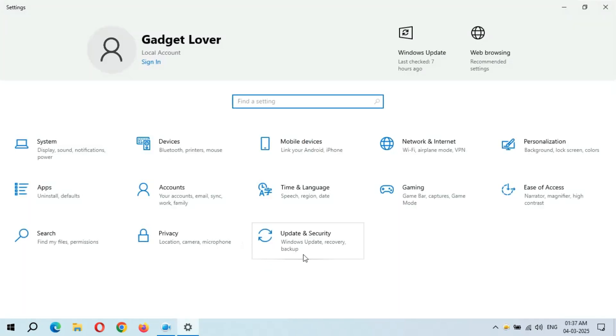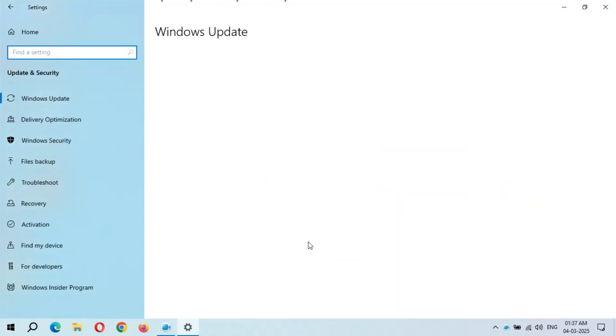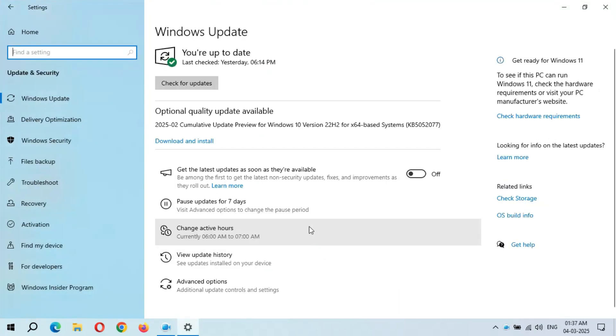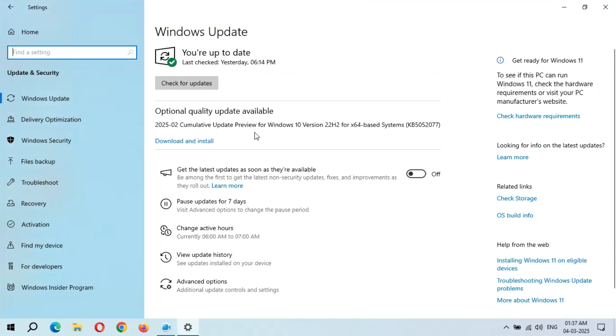In Settings, if we go to Update and Security, you can see Optional Quality Update. I've labeled 2025-02 Cumulative Update Preview for Windows 10 version 22H2 for x64-based systems, KB5052077.